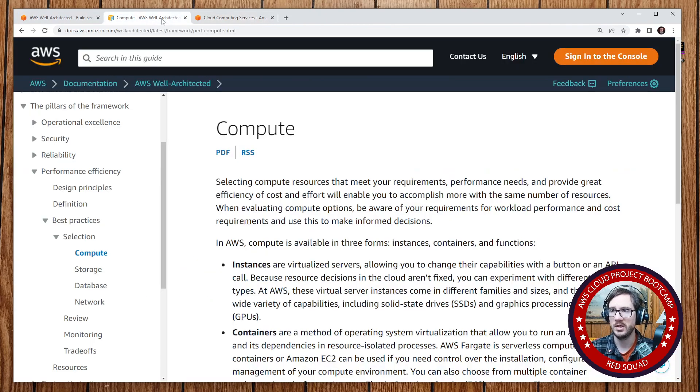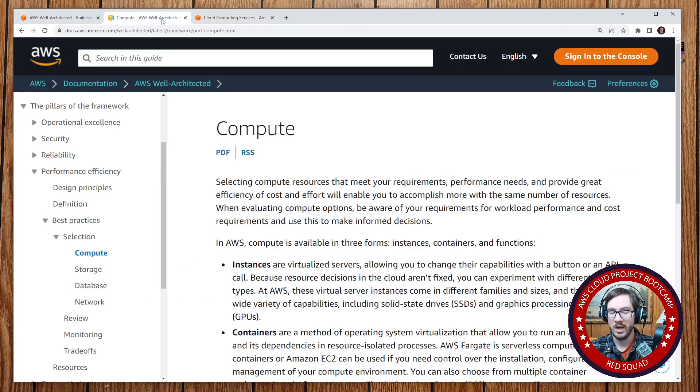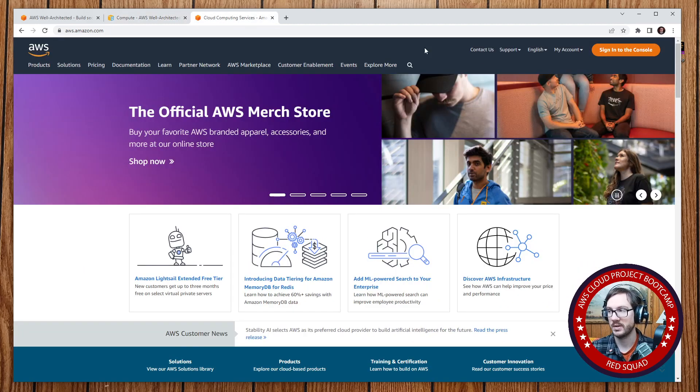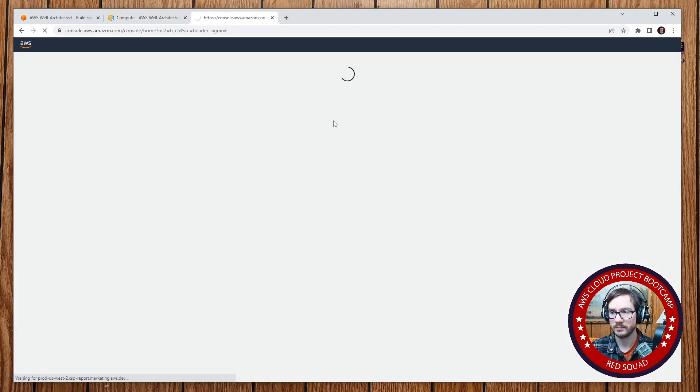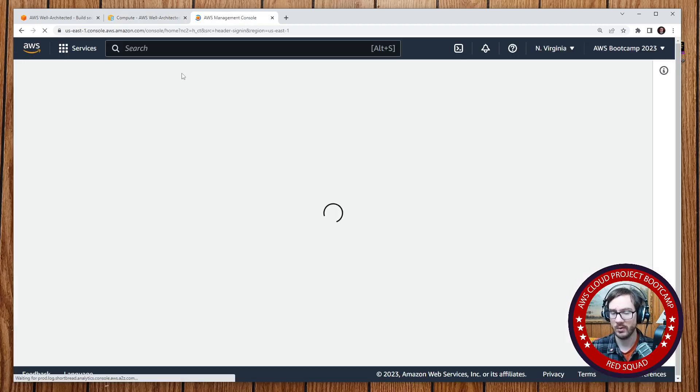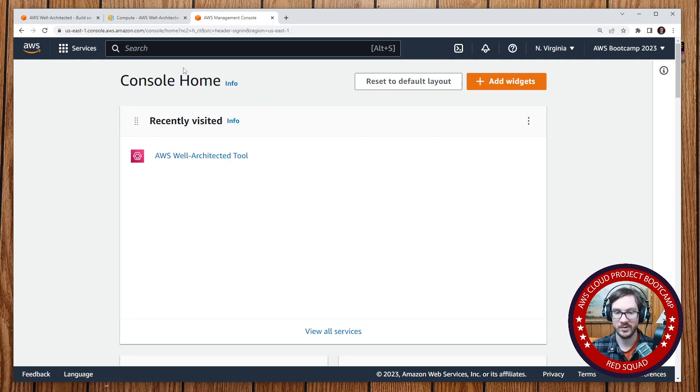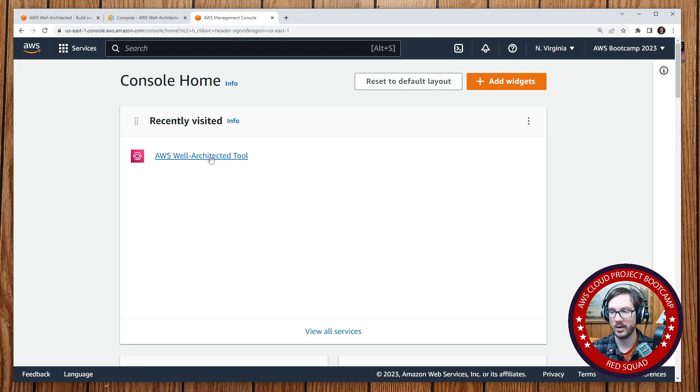But anyway, what they did was they said, well, we have this document, but we want to make it easier for folks to generate out that document for their organization. So they created basically a fancy checklist where they ask you questions, and you provide answers and it generates out a report called the Well-Architected Tool.